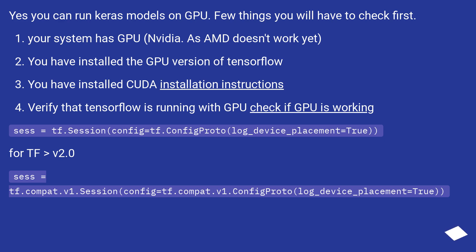For TF greater than v2.0. sess equals tf.compat.v1.Session(config equals tf.compat.v1.ConfigProto(log_device_placement equals True)).